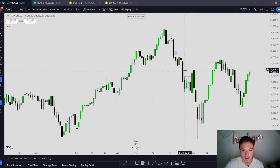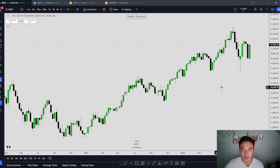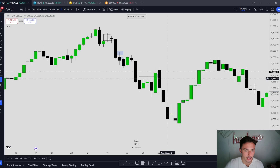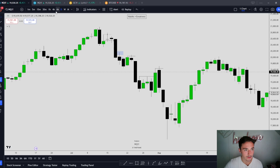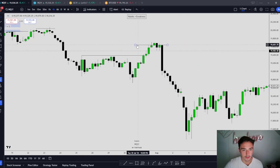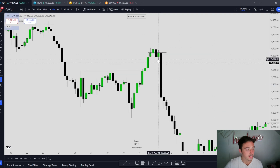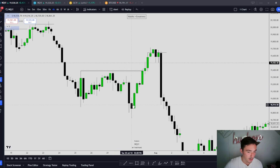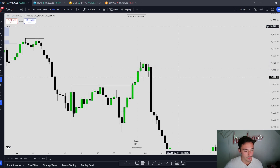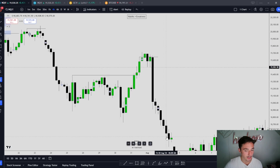Daily chart — what do we have? Fair value gap. Weekly chart — nothing. Daily chart, what do we have here? Stop hunt of a high. What day is this? Thursday. Thursday high of week — reversal profile. Stop hunt of Thursday's highs. Using weekly profile to gauge what price is likely to do. Disrespects all these PD arrays. This is another example of flipping order flow: when we're disrespecting bullish PD arrays, not breaking highs with displacement, disrespecting all these PD arrays, huge displacement lower.